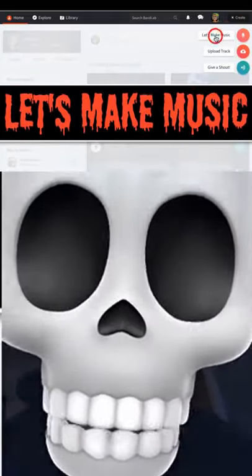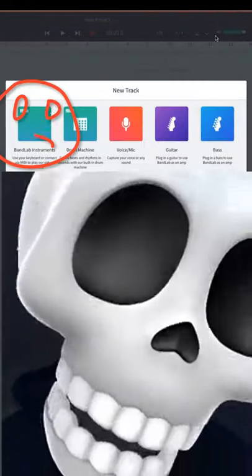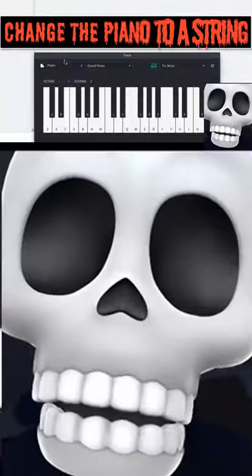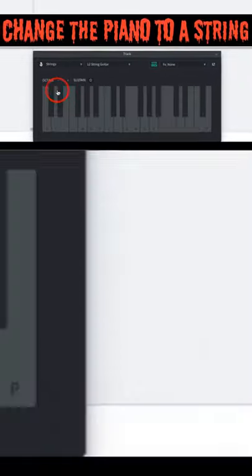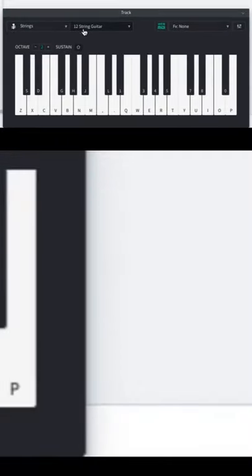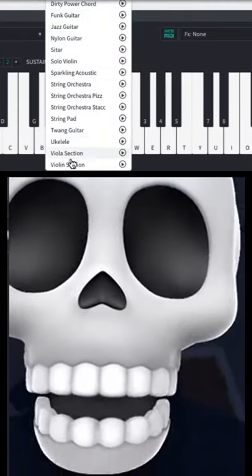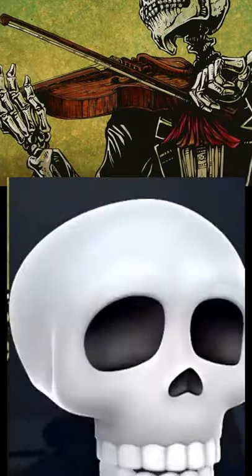Let's make music! Go to BandLab Instruments. Change the piano to a string, then change the string guitar to a violin section.